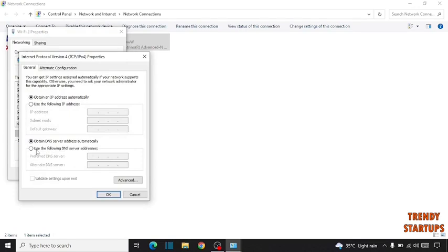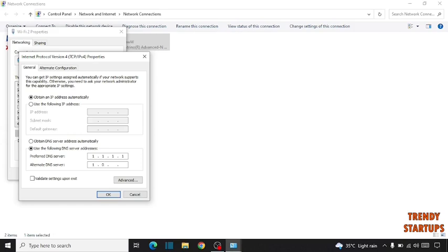Use the following DNS server addresses. So type here 1.1.1.1 and here you have to type 1.0.0.1.